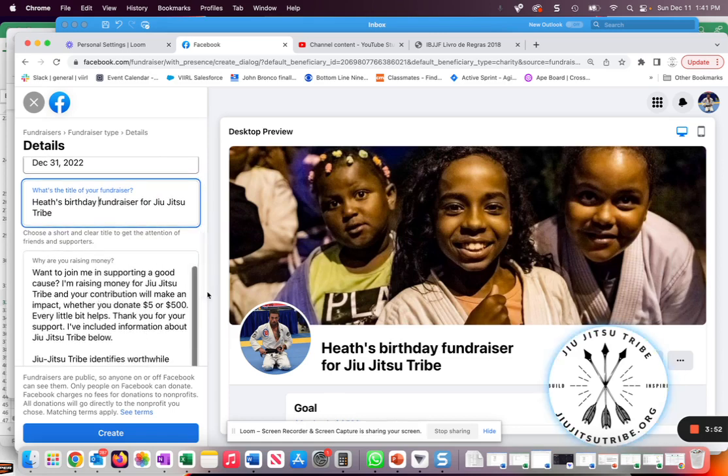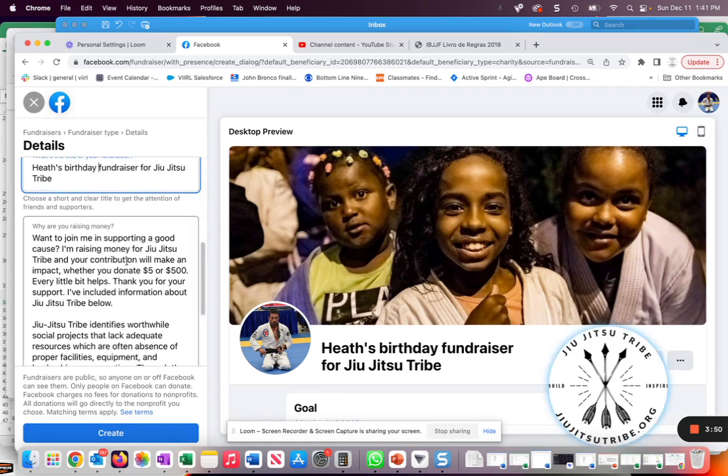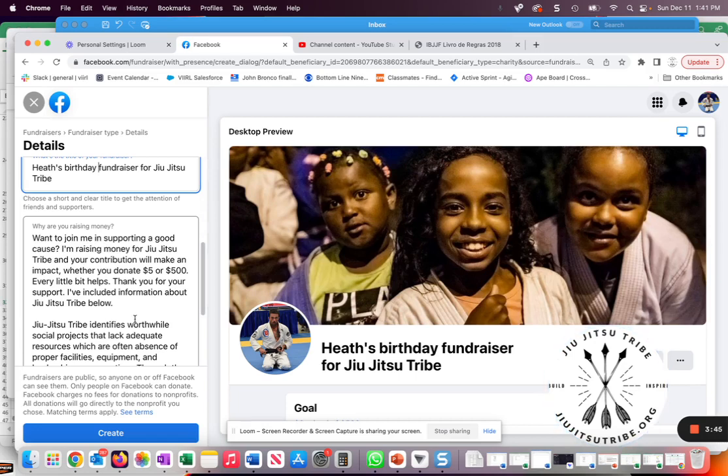We provide some default language for the description of the fundraiser, but you can certainly change that if you would like as well.